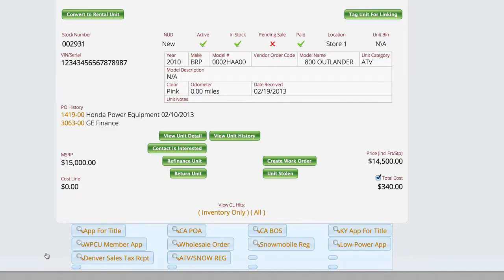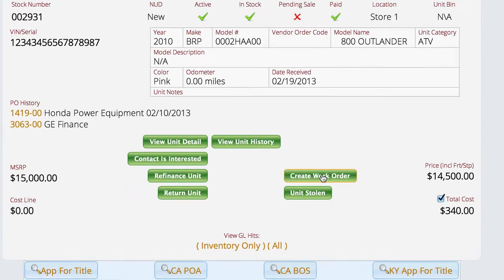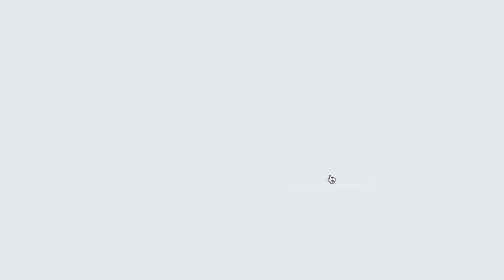We're going to select it, and then to create a work order you'll notice the link down here that says create work order. When we click this, it will take us to an internal work order that it's already created.